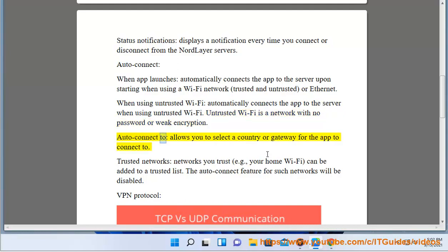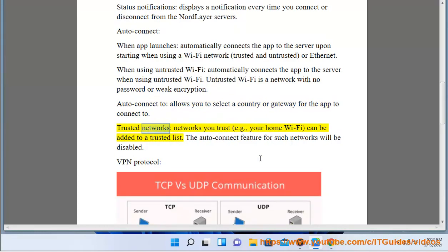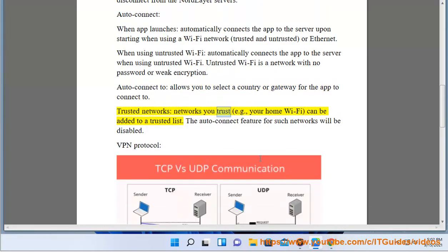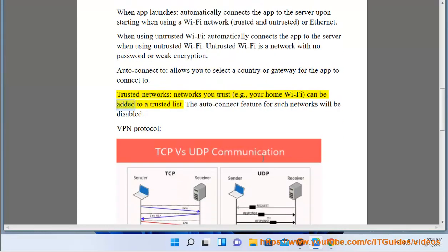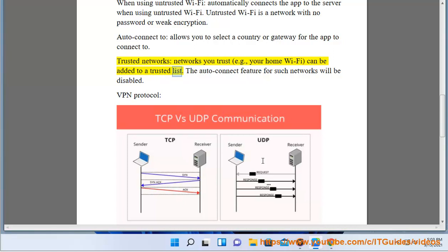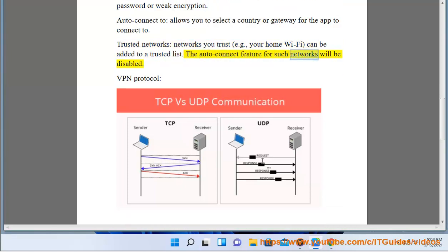AutoConnect also allows you to select a country or gateway for the app to connect to. Trusted Networks: Networks you trust — for example, your home Wi-Fi — can be added to a trusted list. The AutoConnect feature for such networks will be disabled.